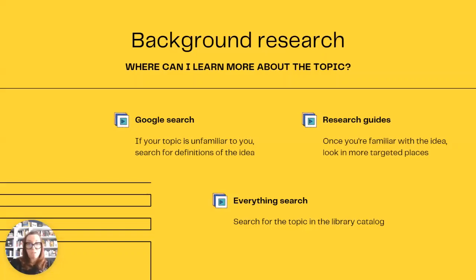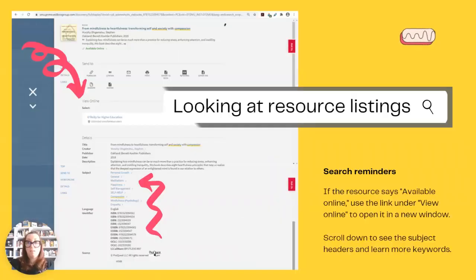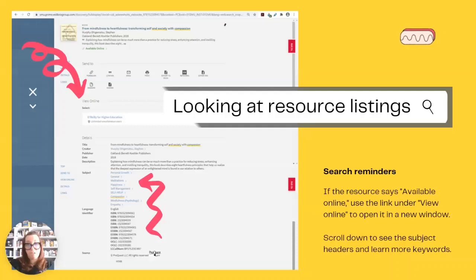Your everything search can give you clues about keywords to use and what research guides may be helpful. Take a look at this search result for society and compassion. Look at the top here, where it says the search results include empathy — now we have a new keyword to add to our list. If you're not sure about what research guide would be helpful, look at the subject areas in the left column by the lower arrow. Are you thinking about community from a social sciences approach, or how humans act in a community — maybe psychology? Here's a reminder of what you'll see if you click on a resource title. The buttons at the top can be used to save or share the resource information. As you scroll down, you'll see if you can access them online and then the subject headers mentioned earlier.